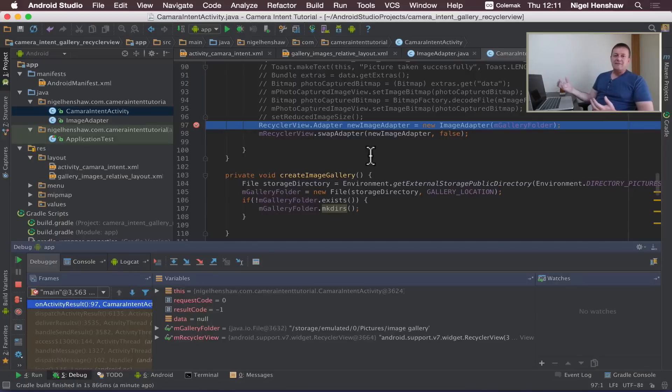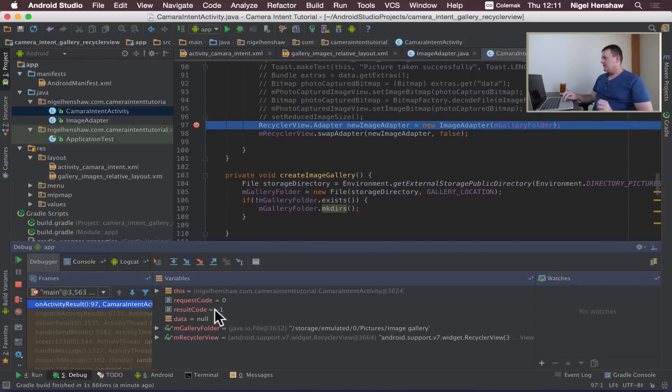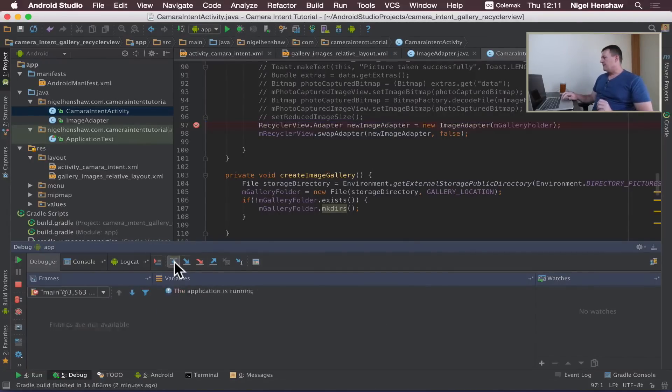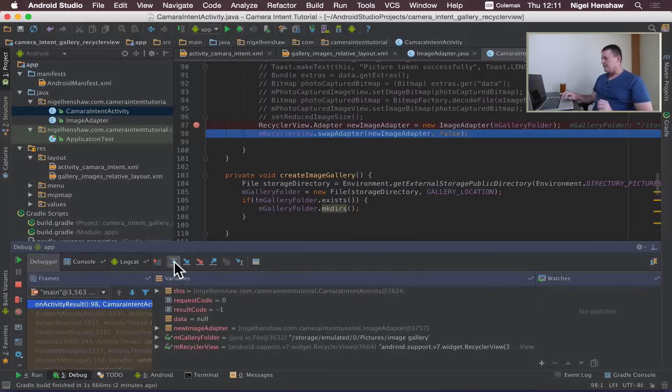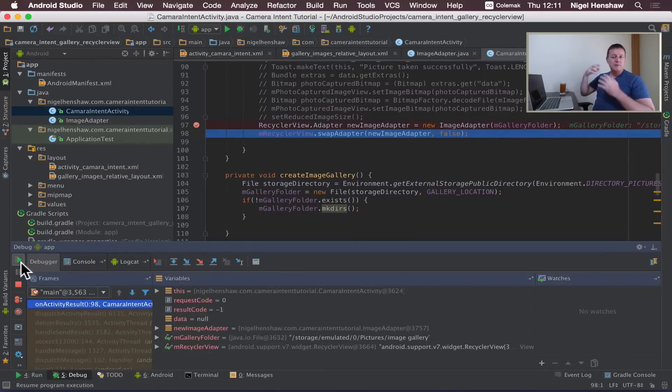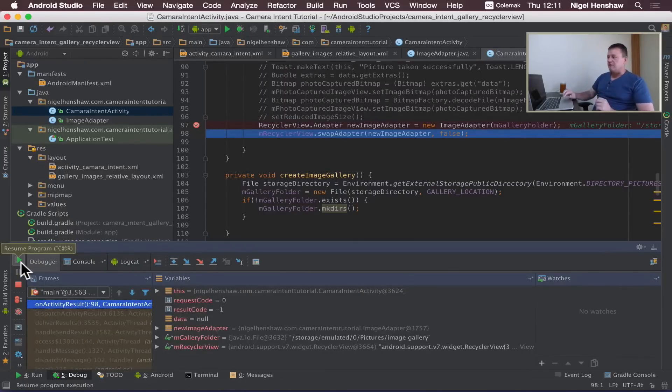And then swap that adapter with the previous adapter to the recycle view. So here we are creating our new adapter and then swapping it with the previous one so we can now get to view the additional photo we made.